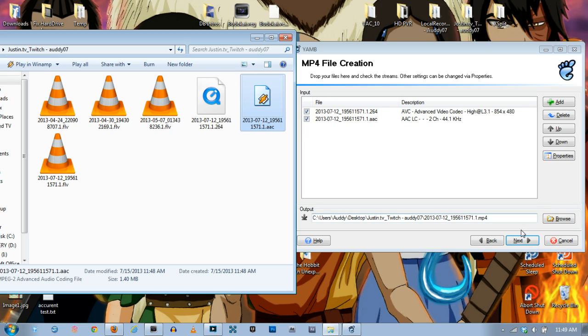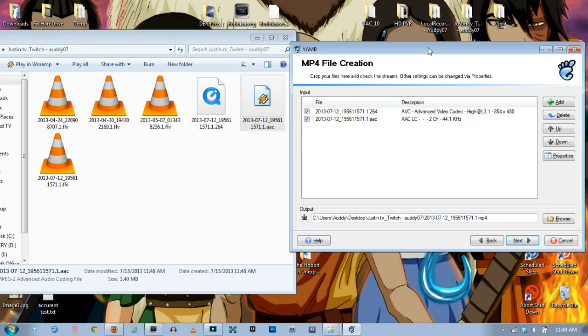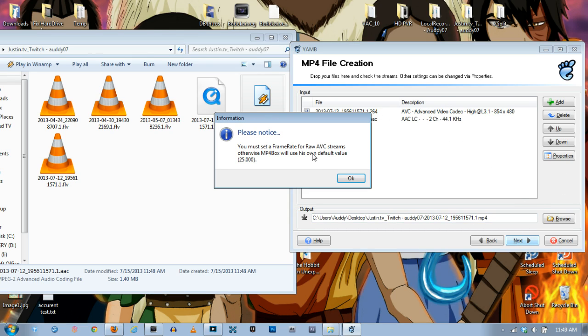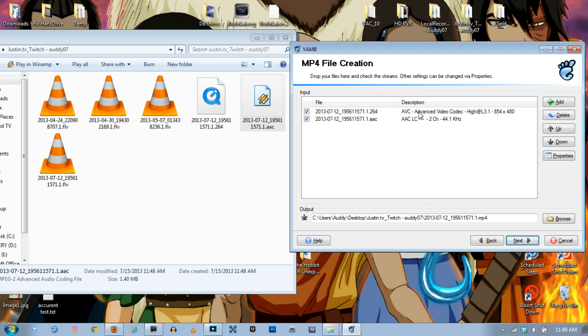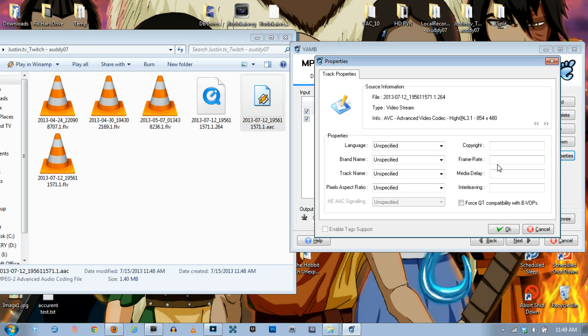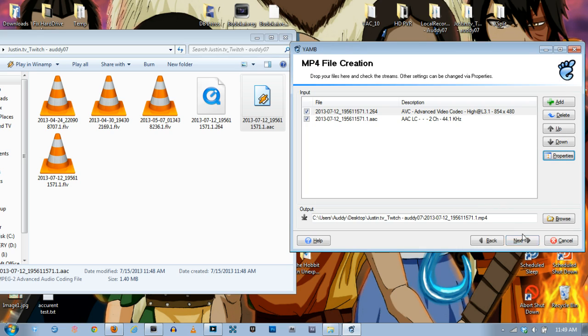Now before you do anything else if you try and hit next it'll say oh no, it needs a frame rate to put in there otherwise I'm going to put it as 25. So just click on the video one which you can find where it says .264. Hit properties and if you know the frame rate which I do it's 30 or 29.9999999999, just put that in there. Hit ok. And then hit next.